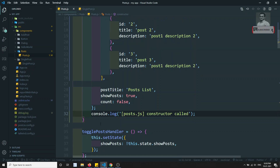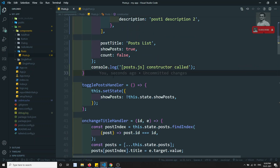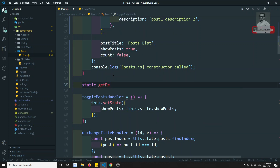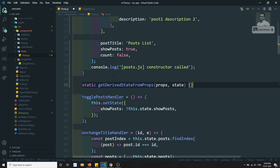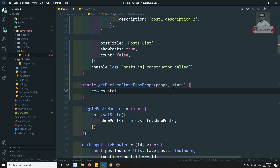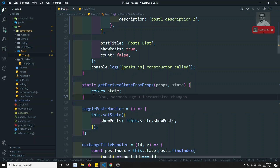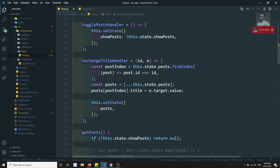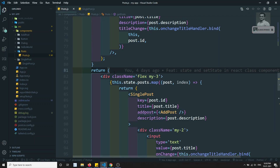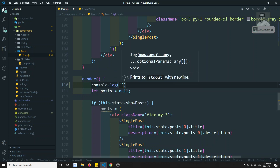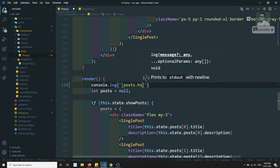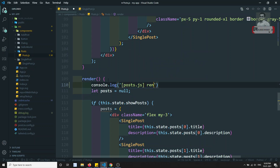Next, I'll add the static getDerivedStateFromProps method with parameters props and state. Right now I'm just returning the state. Then for the render method, I'll add console.log inside it. So I write: console.log('post.js render called').